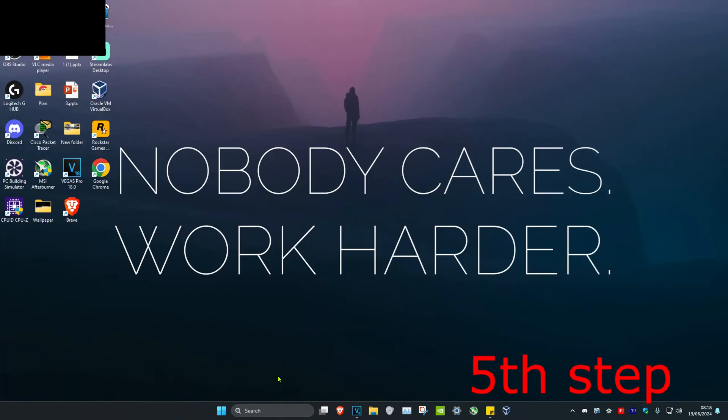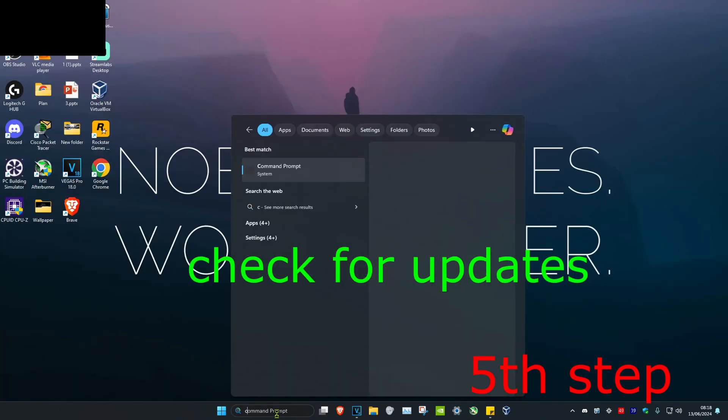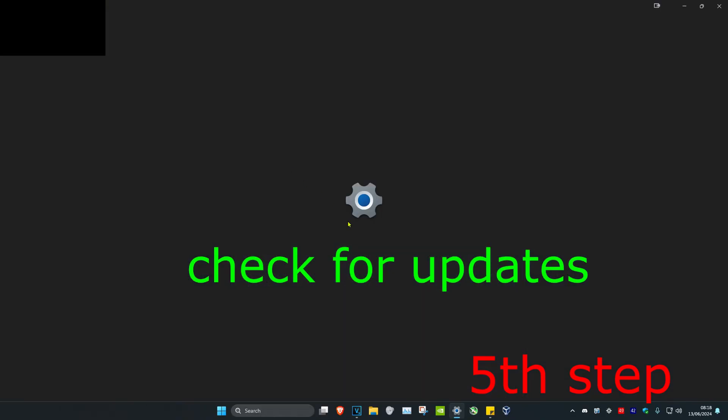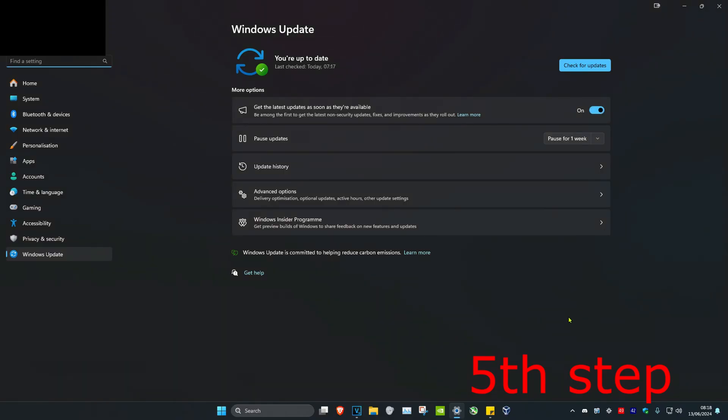For the next step, head over to search again and type in check for updates, then click on it. Once you're on this, click on check for updates and do all the updates that your computer may have.